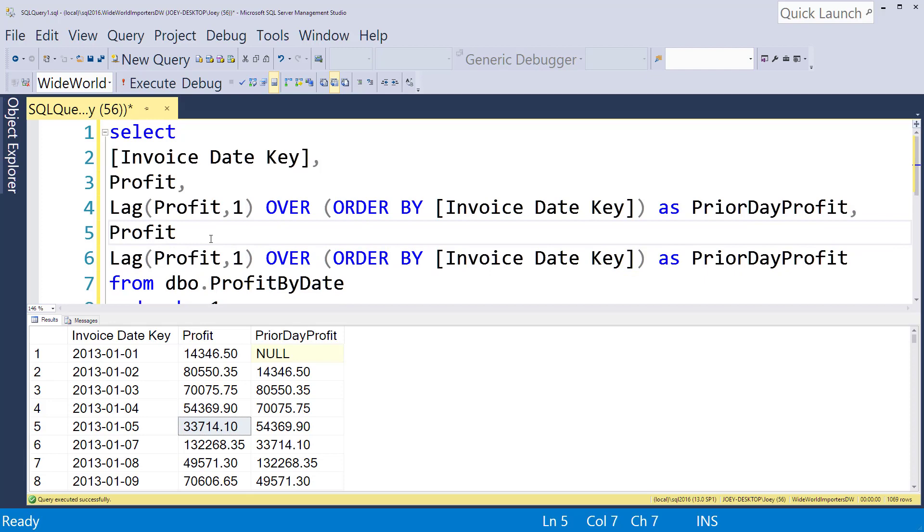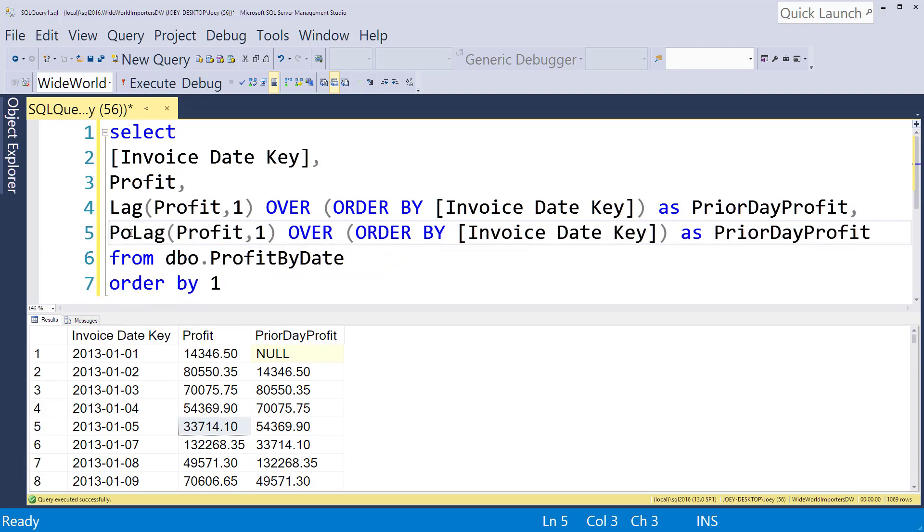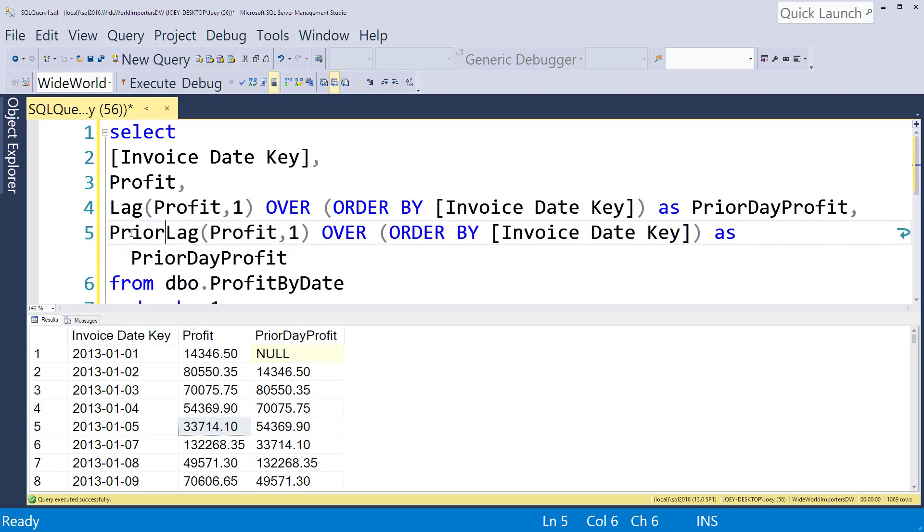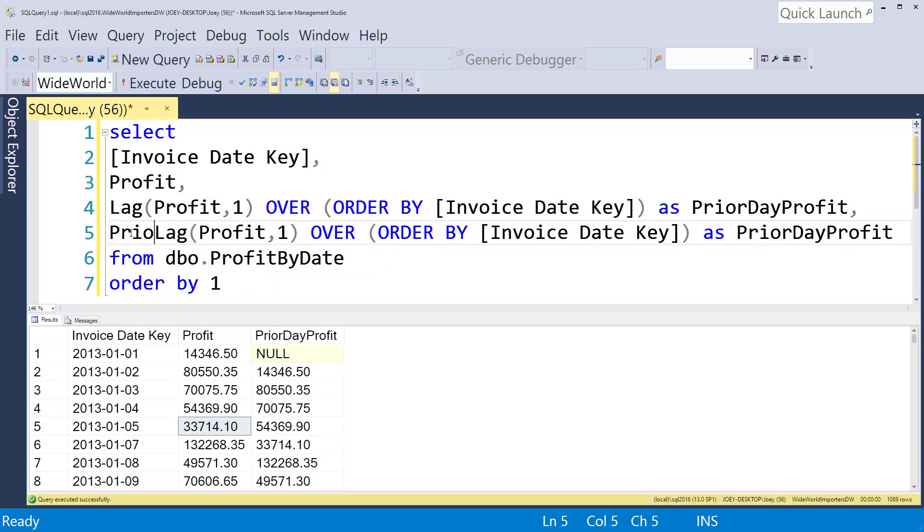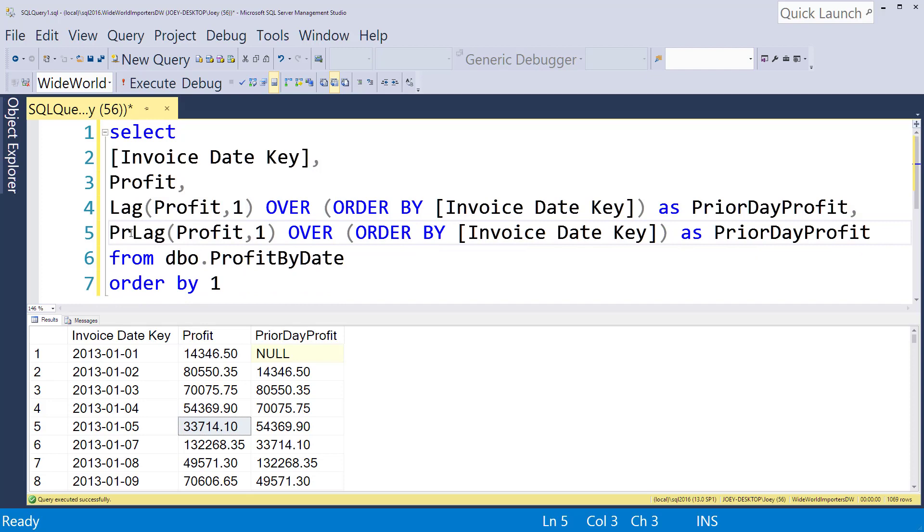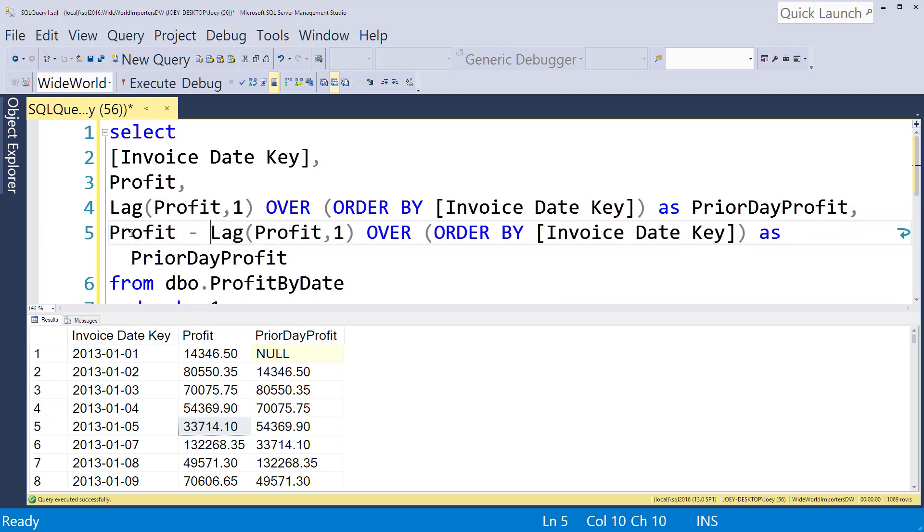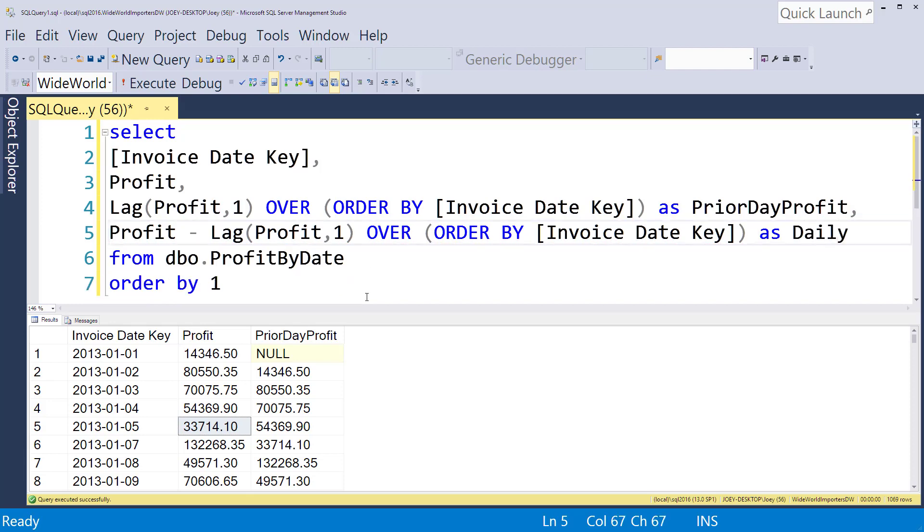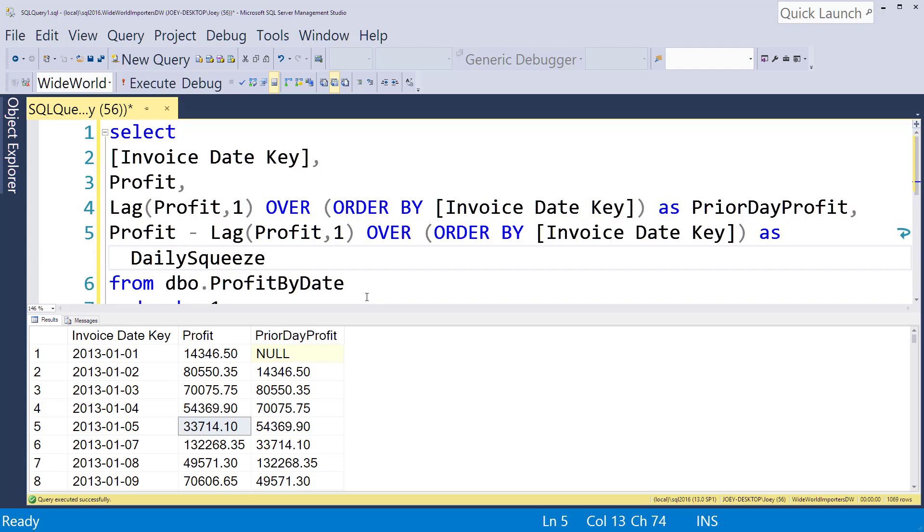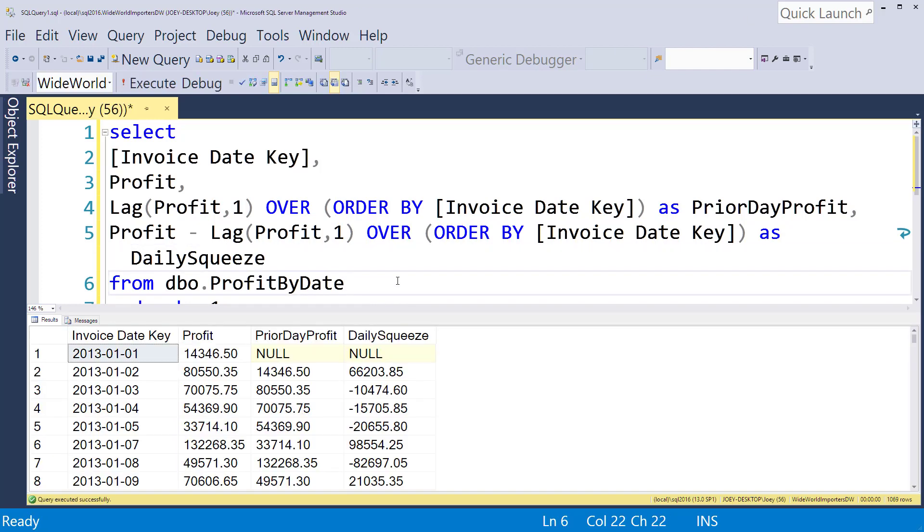We're actually just going to subtract them off. We're going to say our profit minus the prior day profit and we're going to call this daily squeeze, and so let me run that and so now what we've done is we subtracted these off.